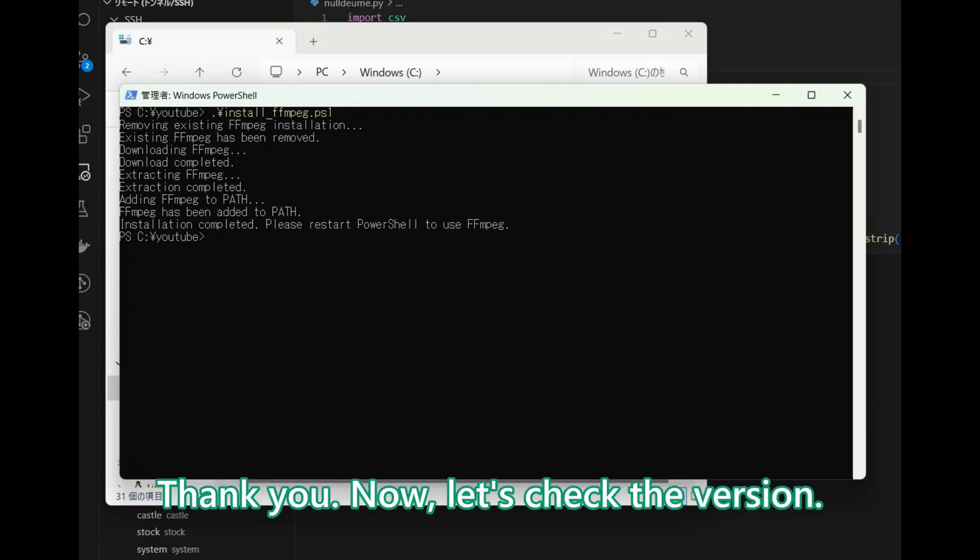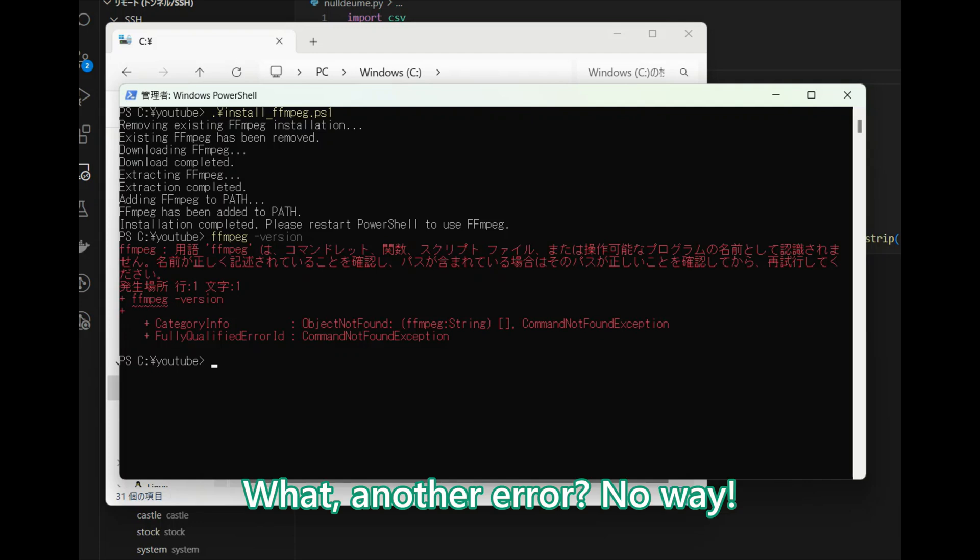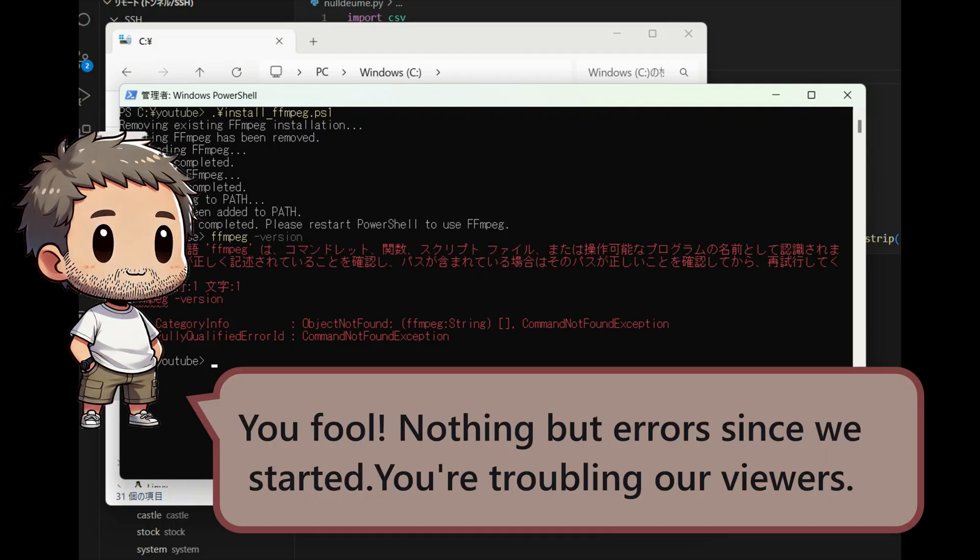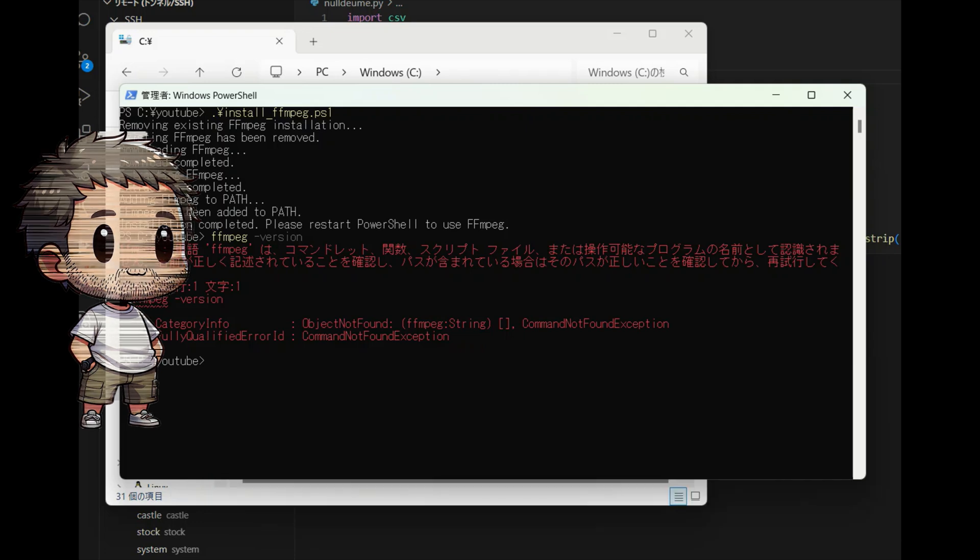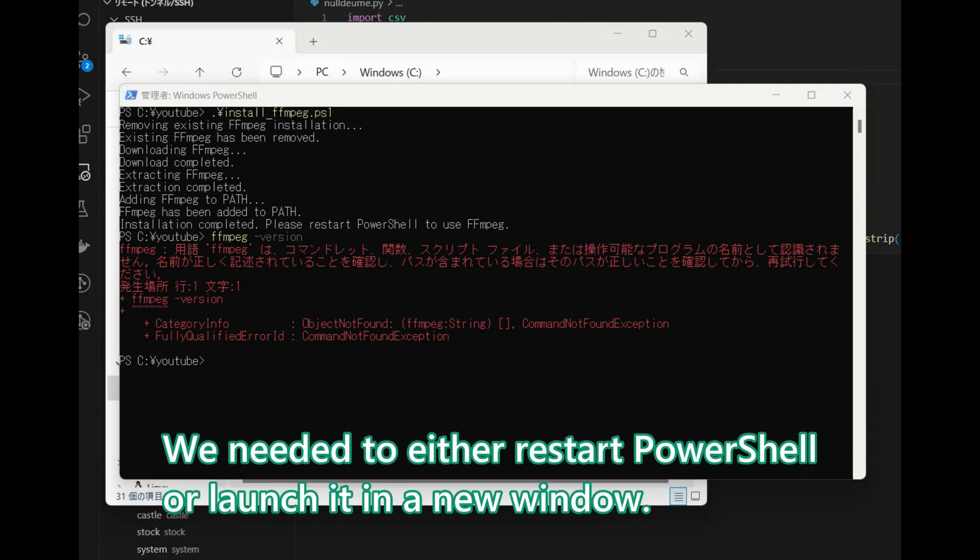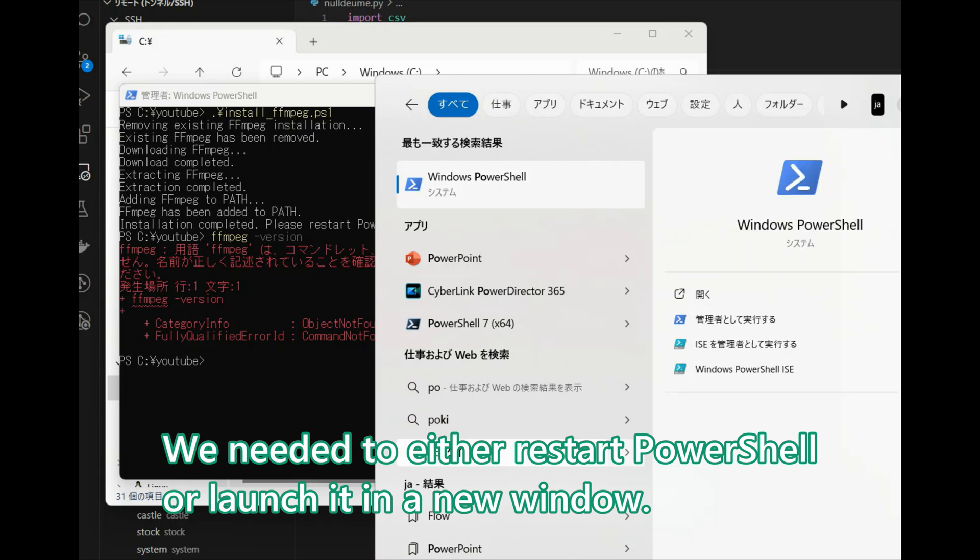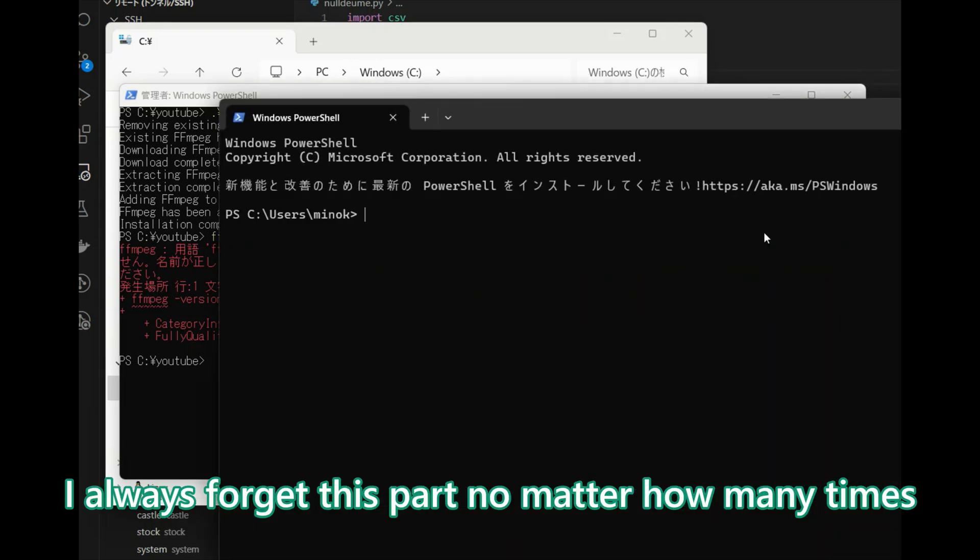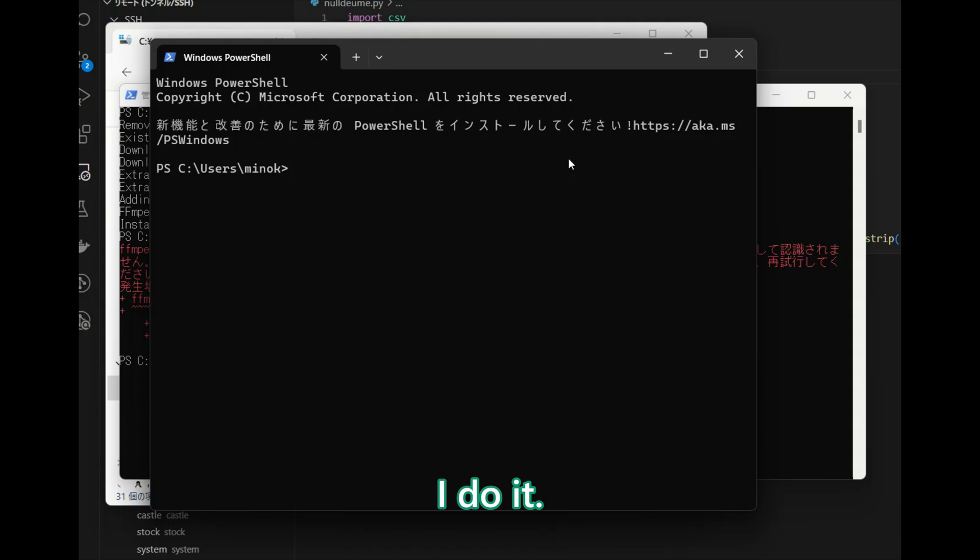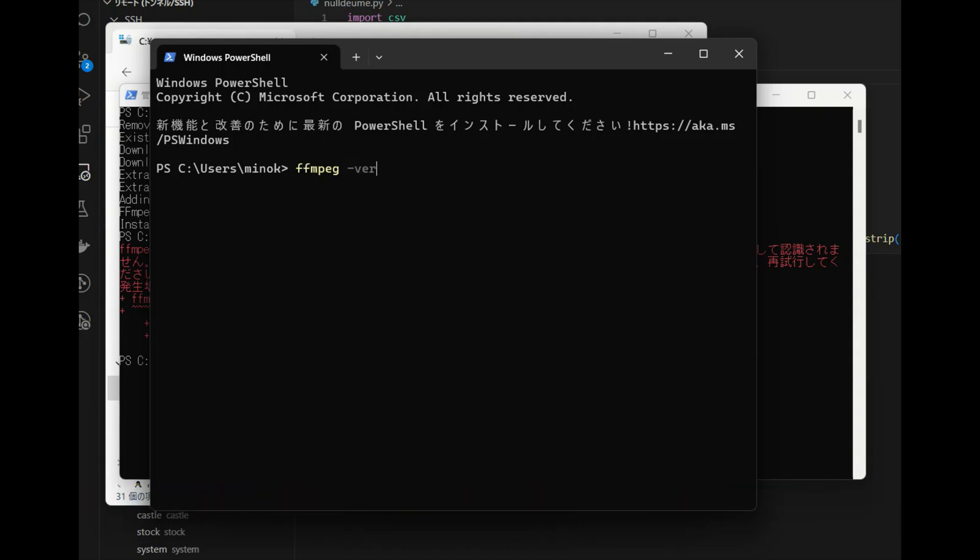Thank you. Now, let's check the version. What? No way. You fool. Nothing but errors since we started. You're troubling our viewers. We'll have to do some narration training later. I'm so sorry. Please go easy on me. We needed to either restart PowerShell or launch it in a new window. I always forget this part no matter how many times I do it.